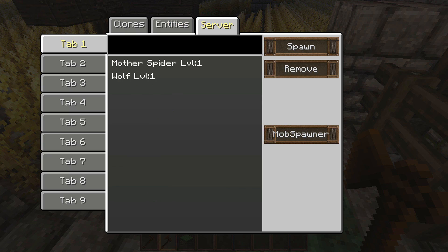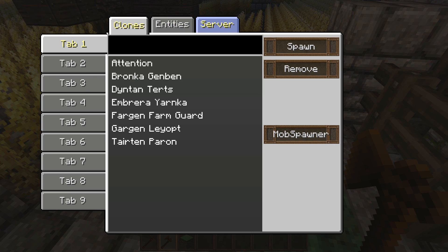Then over here under 'Server,' if you click on that, these are all your server-side saved mobs and you can spawn them in the same way you would with clones.